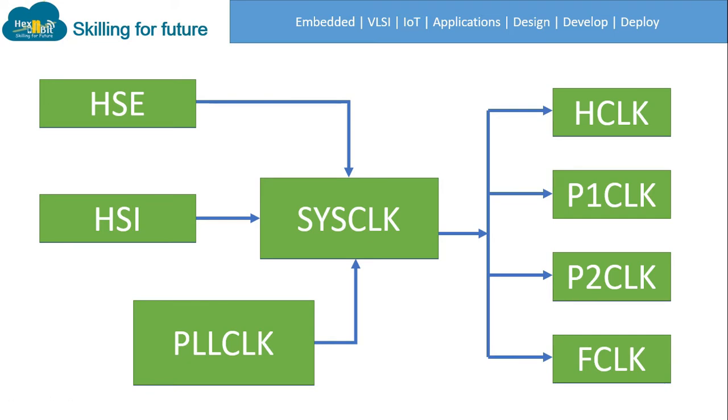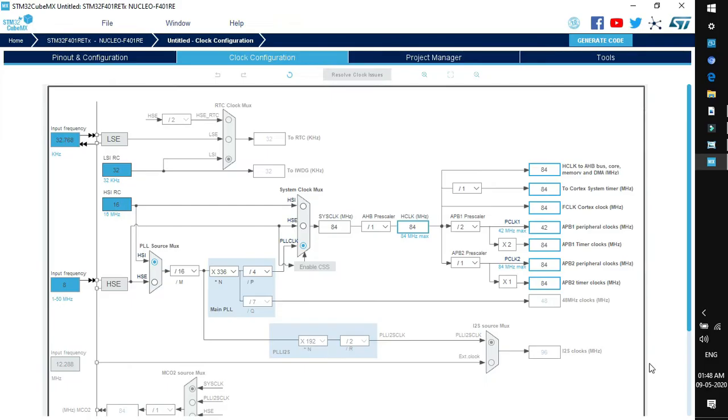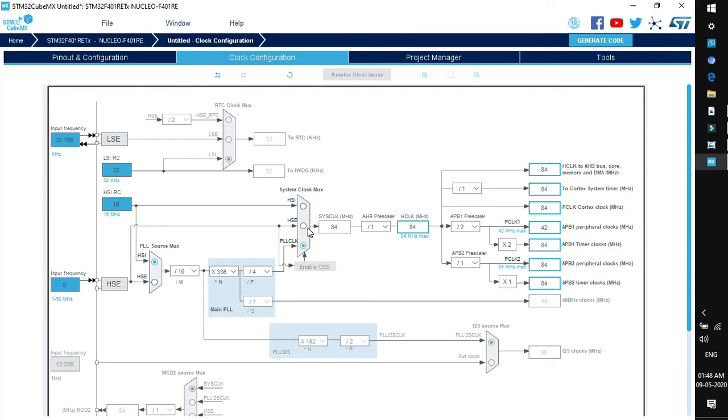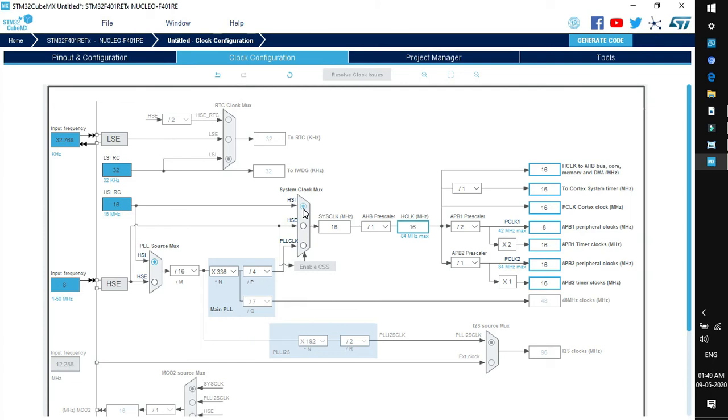Now when the controller is reset it selects by default the internal source, that means by default the internal clock source that is RC oscillator is selected. Once the controller resets, then we can configure any other clock source whether it is HSE or phase lock loop. Now what is the difference between HSE and HSI. HSE is the external component so it's more accurate and the accuracy of this crystal doesn't vary with temperature and other factors, whereas in HSI the accuracy can be drifted due to temperature or other factors.